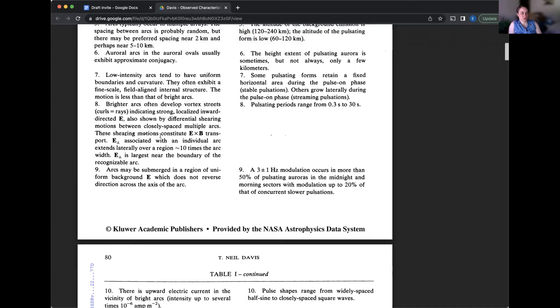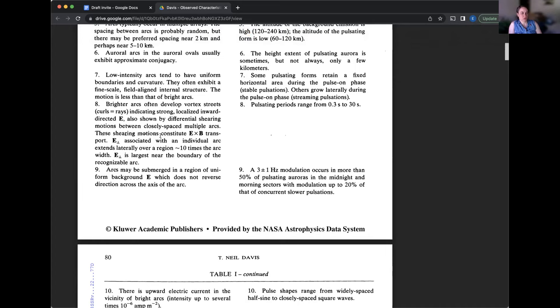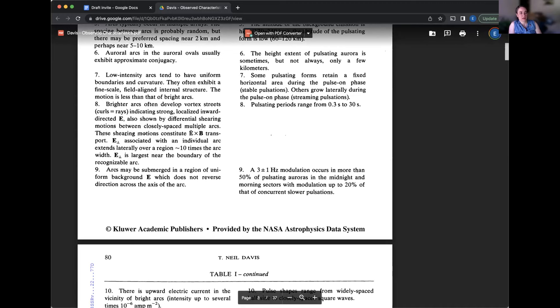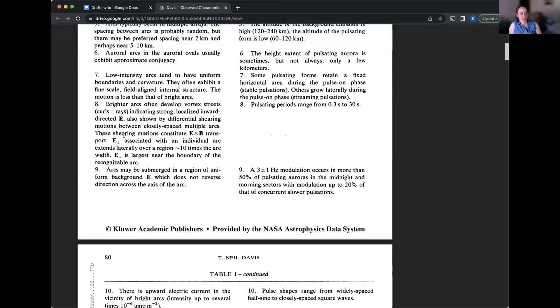The perpendicular electric field is largest near the boundary of the recognizable arc. So this is some a little more depth on the physics, and they're going to talk more about that when we get into the different sections. So I think we'll just mostly ignore it for now and come back to it when they talk about it lower down in the article here.